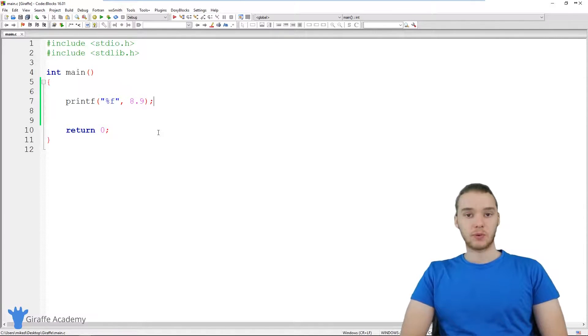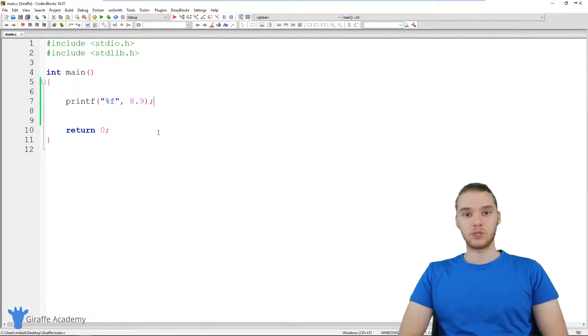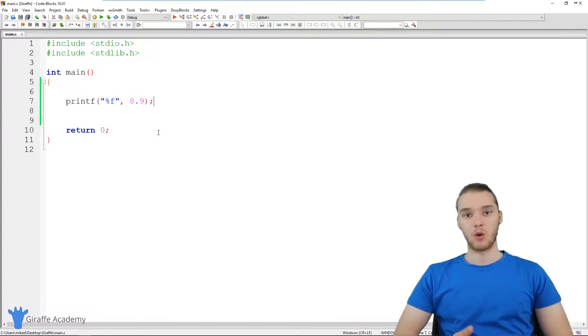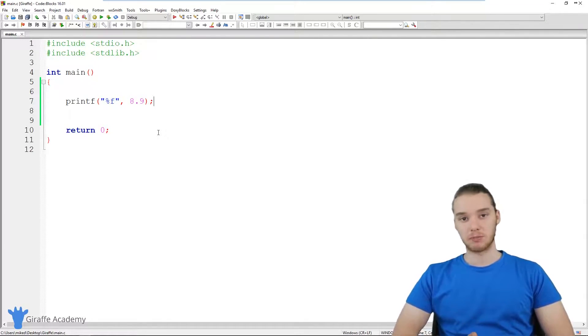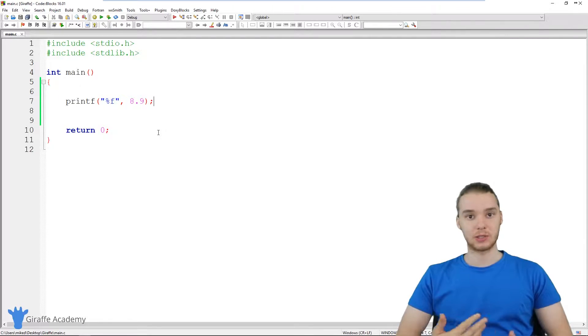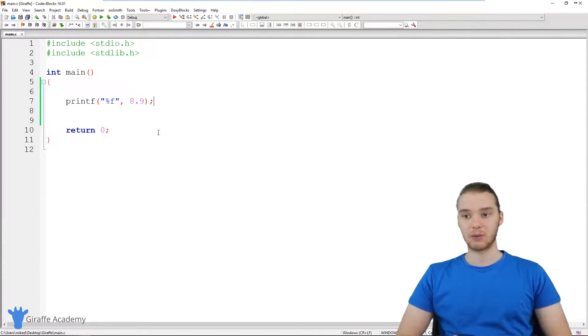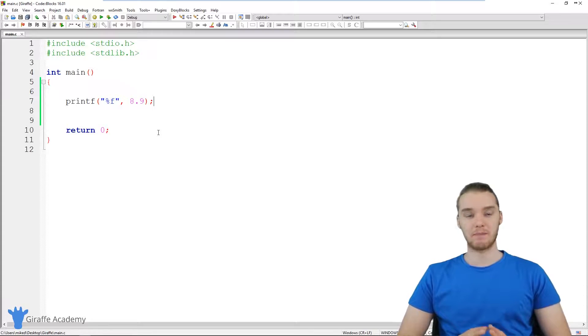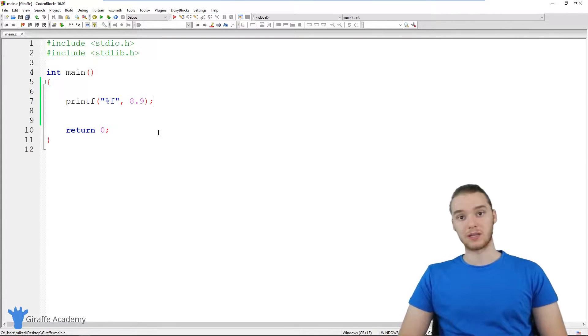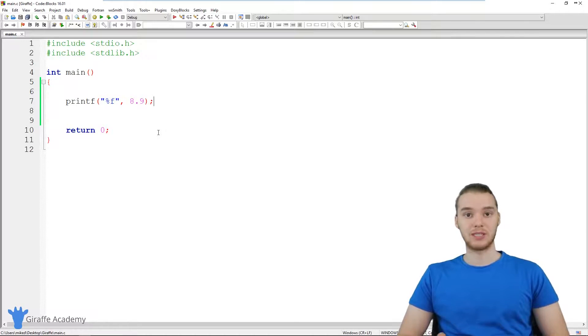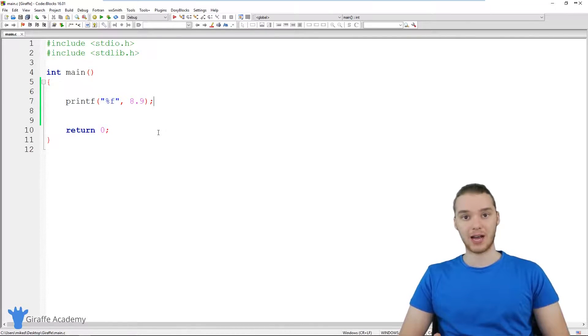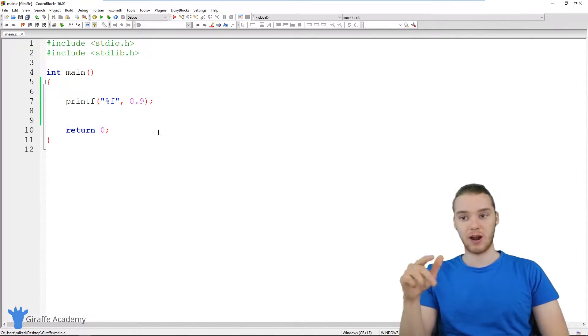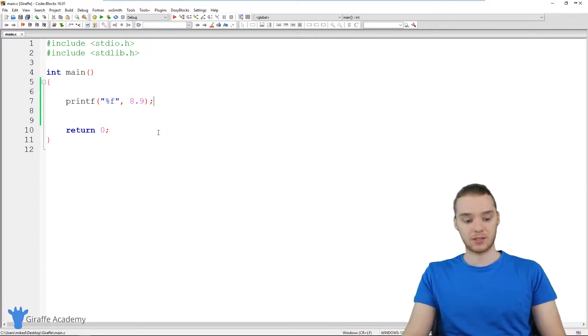A lot of times when we're writing programs in C, we're going to want to do different things with numbers, whether that's just storing numbers and keeping track of them, or adding, multiplying, subtracting, doing math with numbers, or really just dealing with numbers in general.